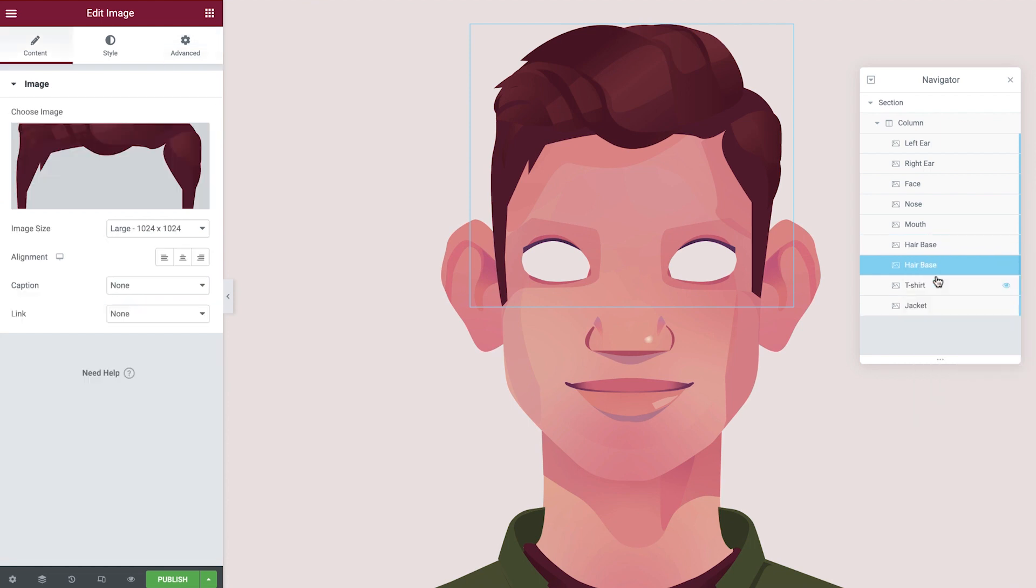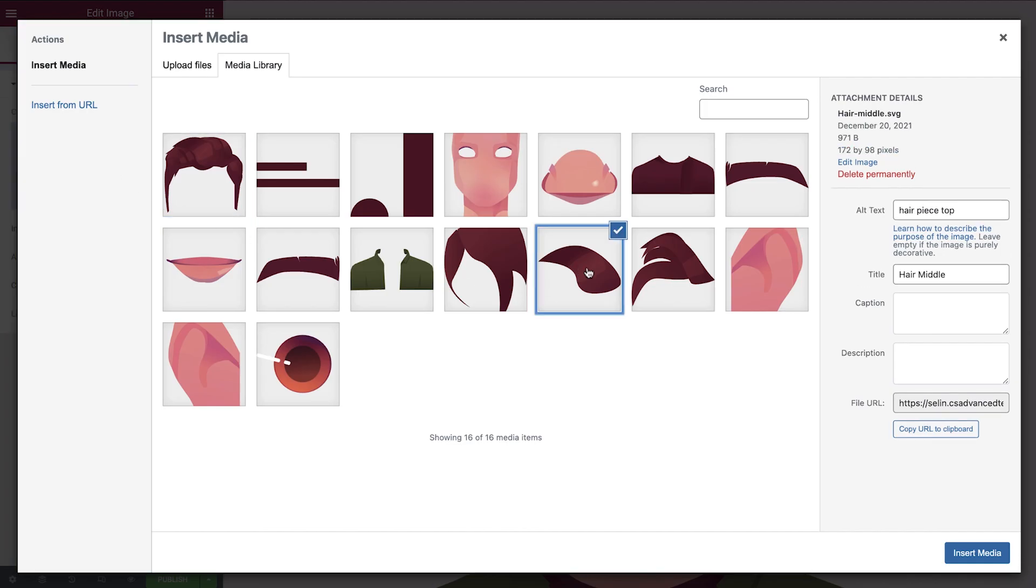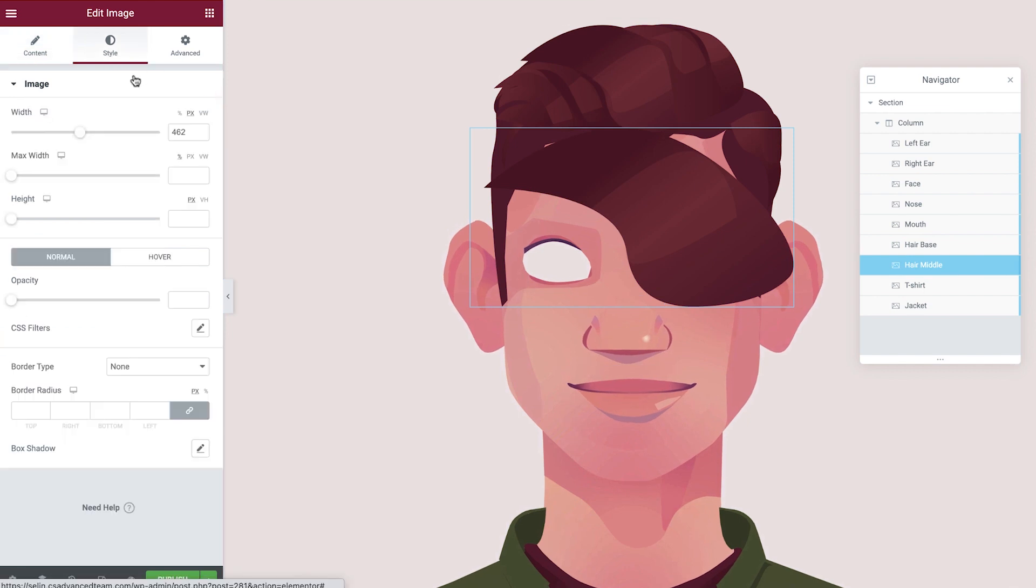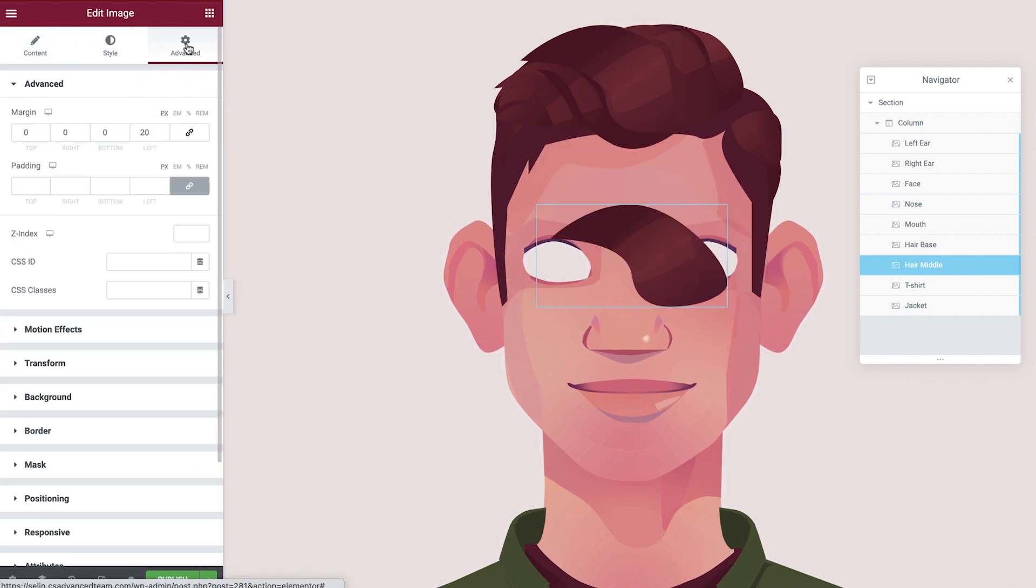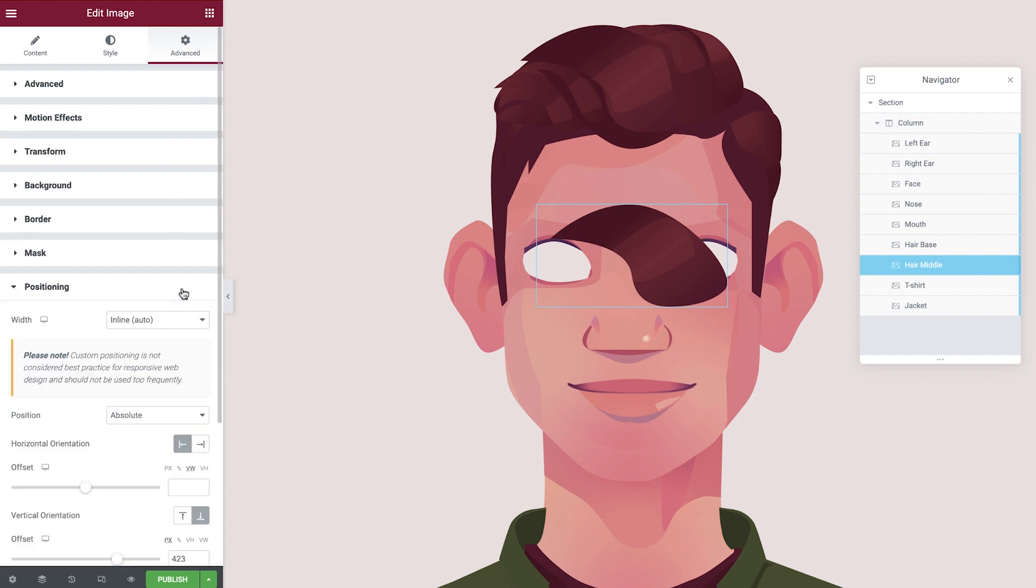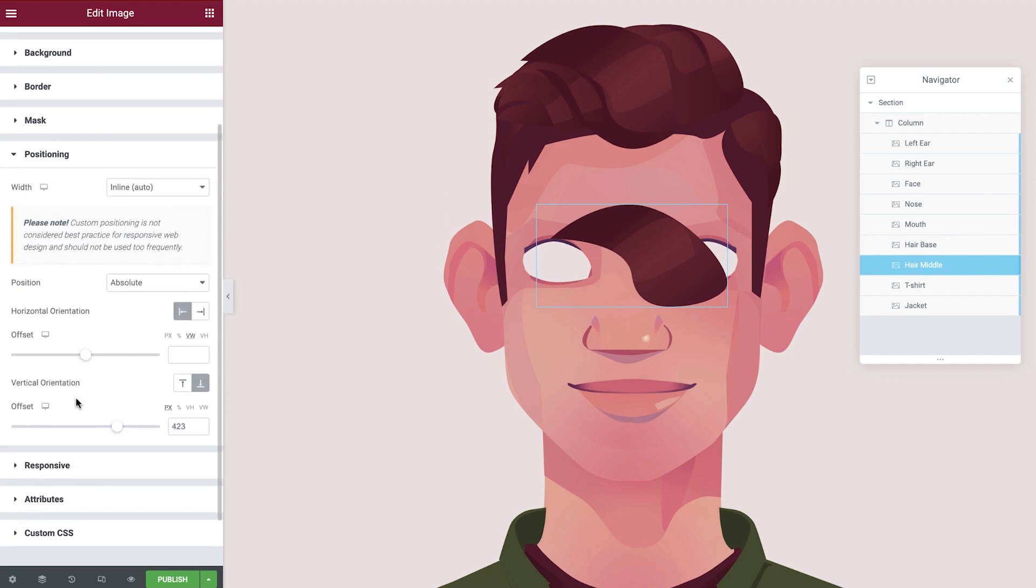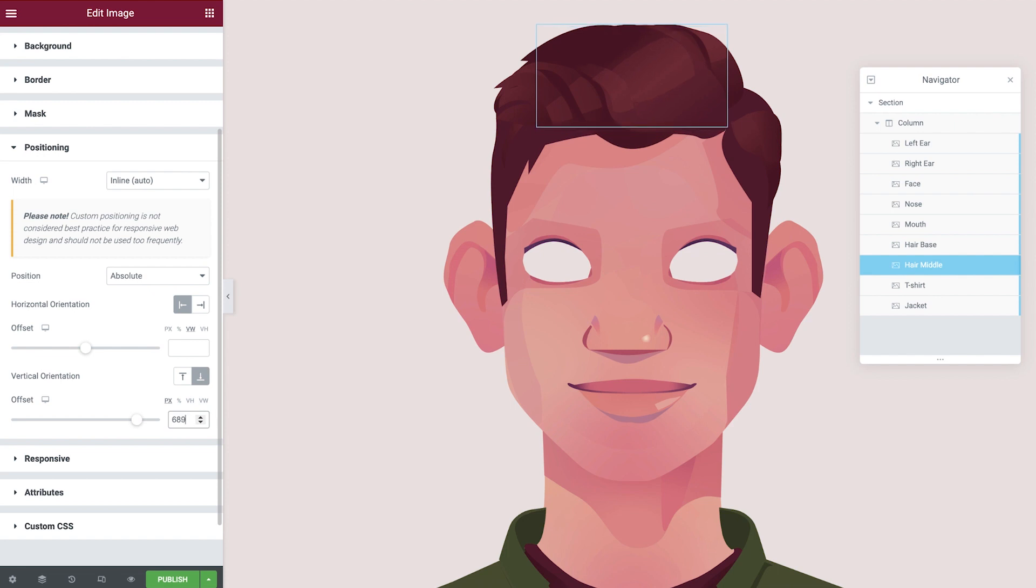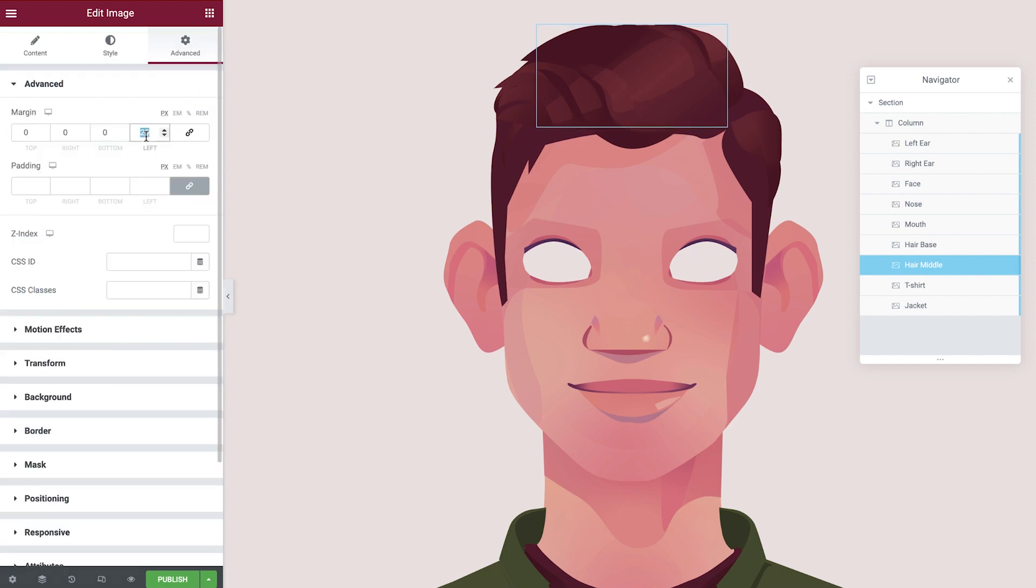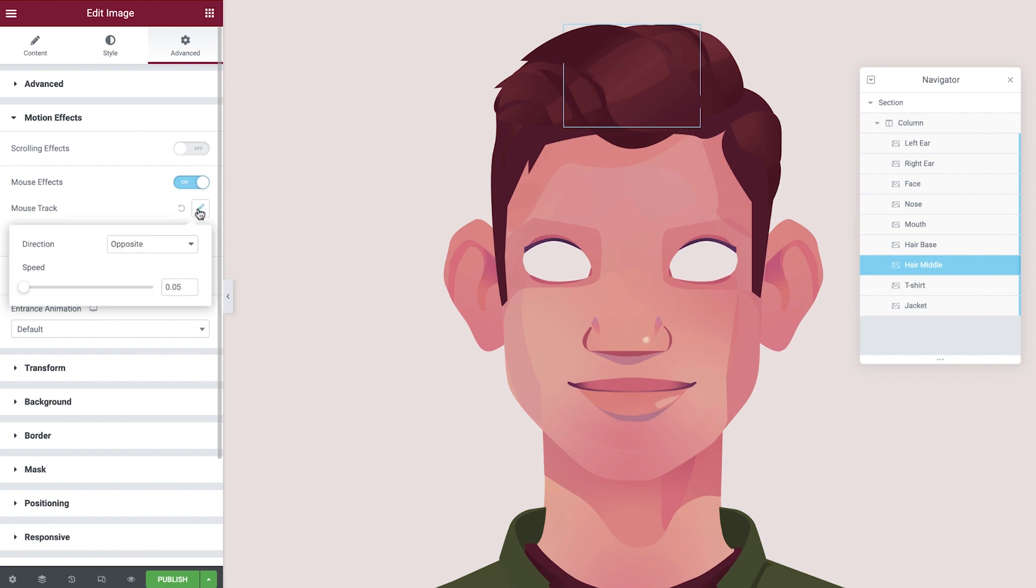Duplicate the hair base, rename, update the image, and insert into the page. Update the width under the style tab. Then in the advanced tab, adjust the vertical orientation and margin. We'll switch on the mouse track. And as you can see, because we've duplicated this widget, the values are saved from before.